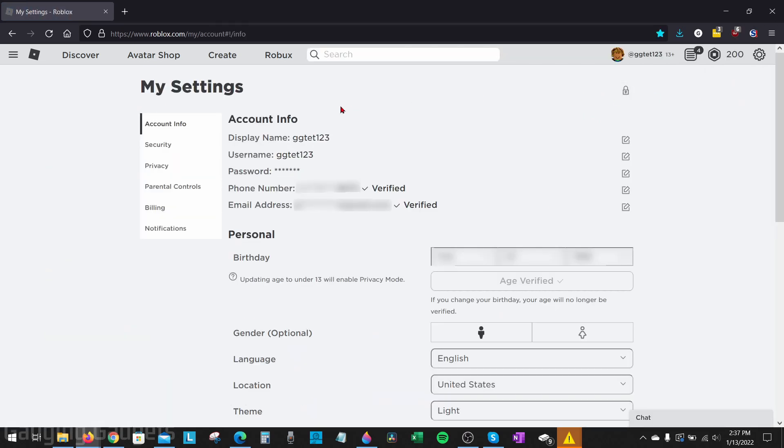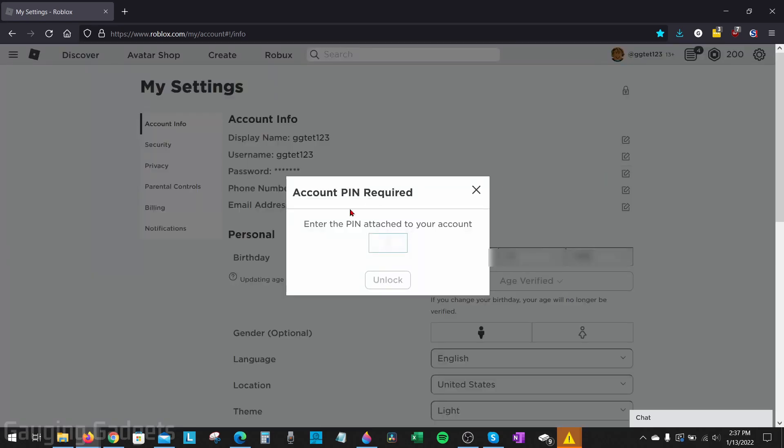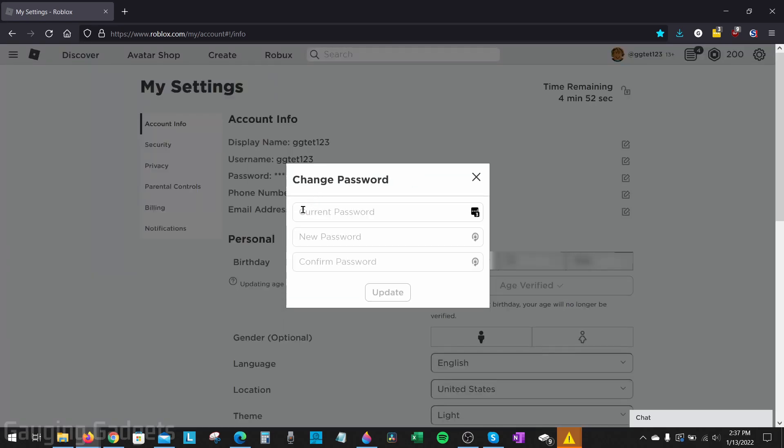Now to change your password all we need to do is find account info and then password. Go all the way to the right, select the pencil for change password. If you have a pin number go ahead and enter that in, and then as you can see all you need to do is enter your current password and then enter your desired new password and select update.